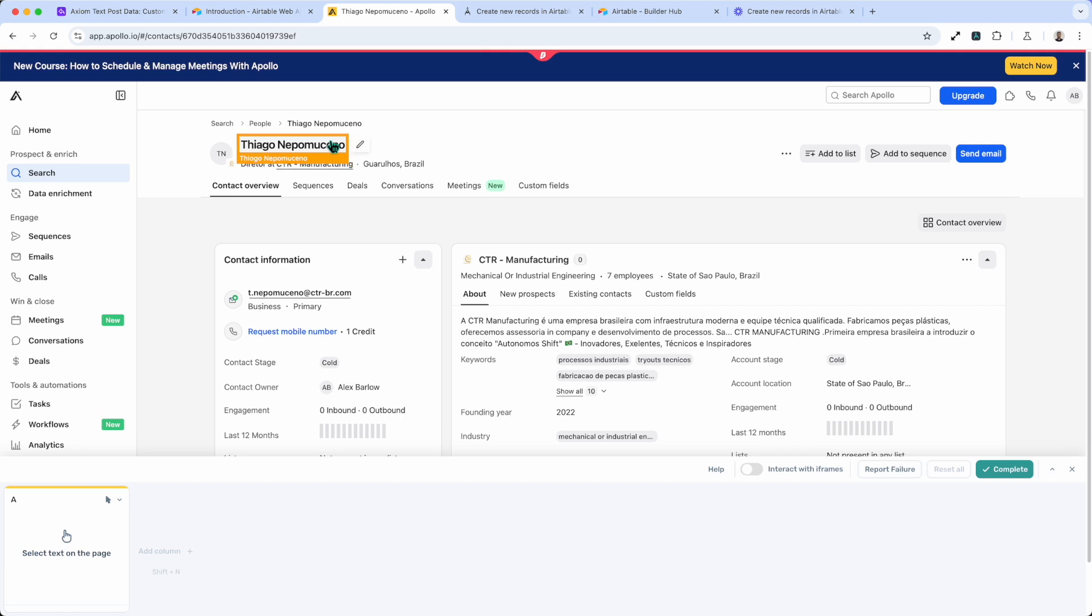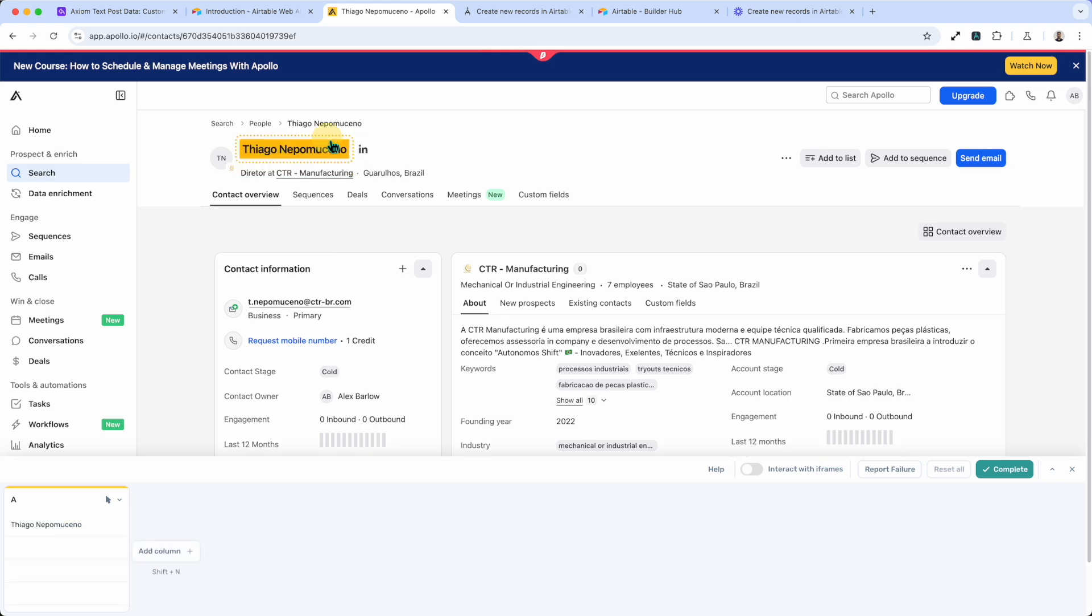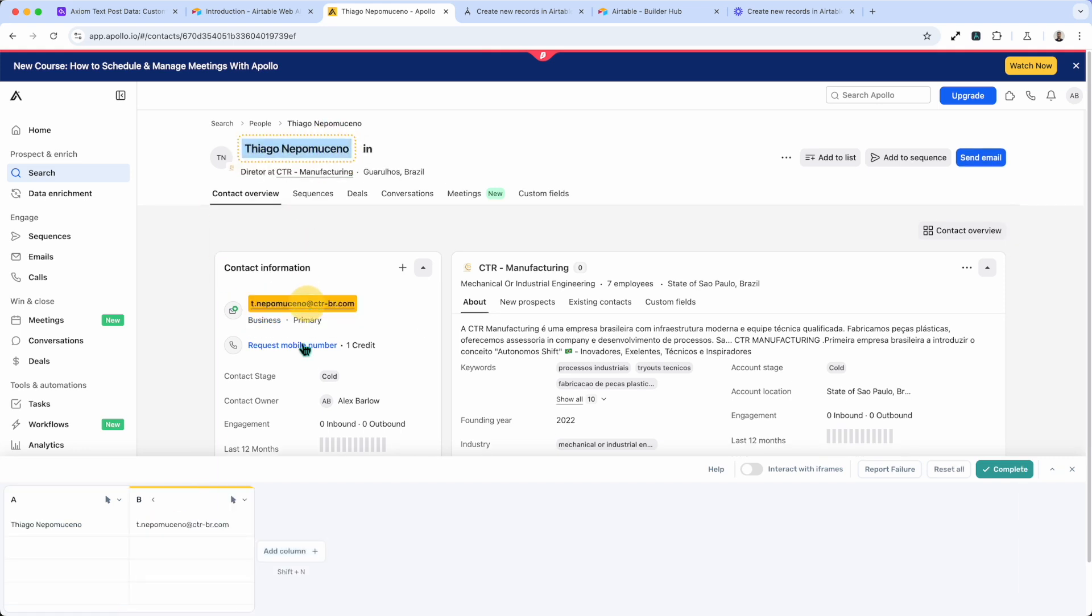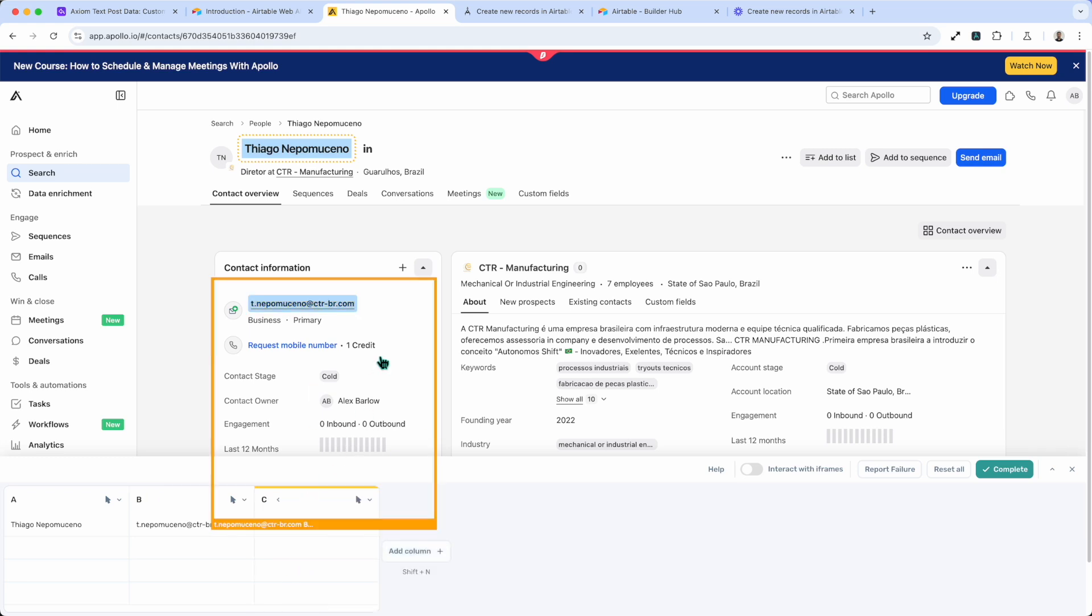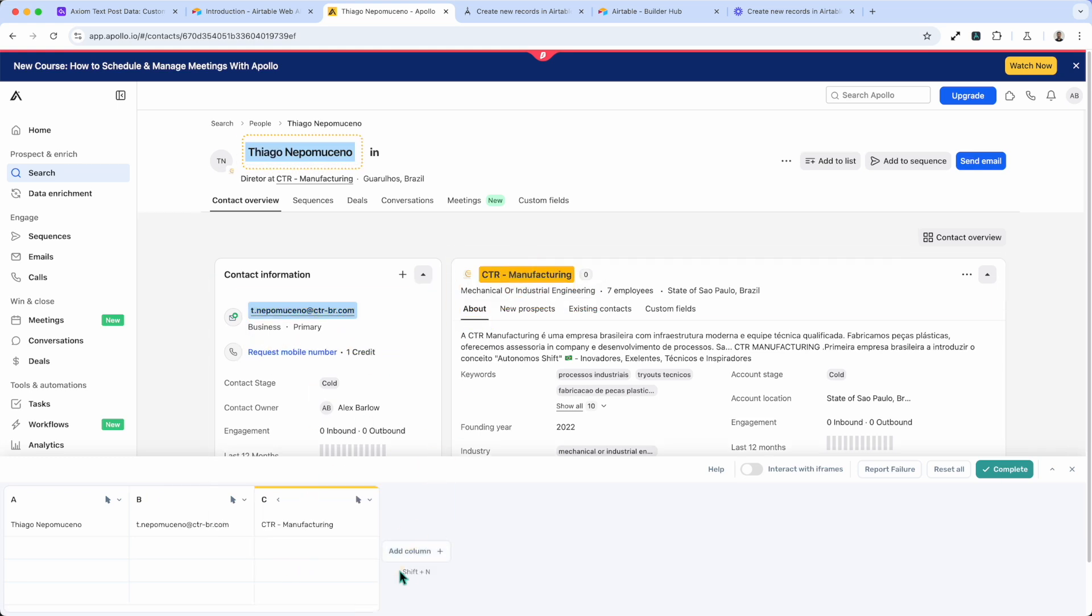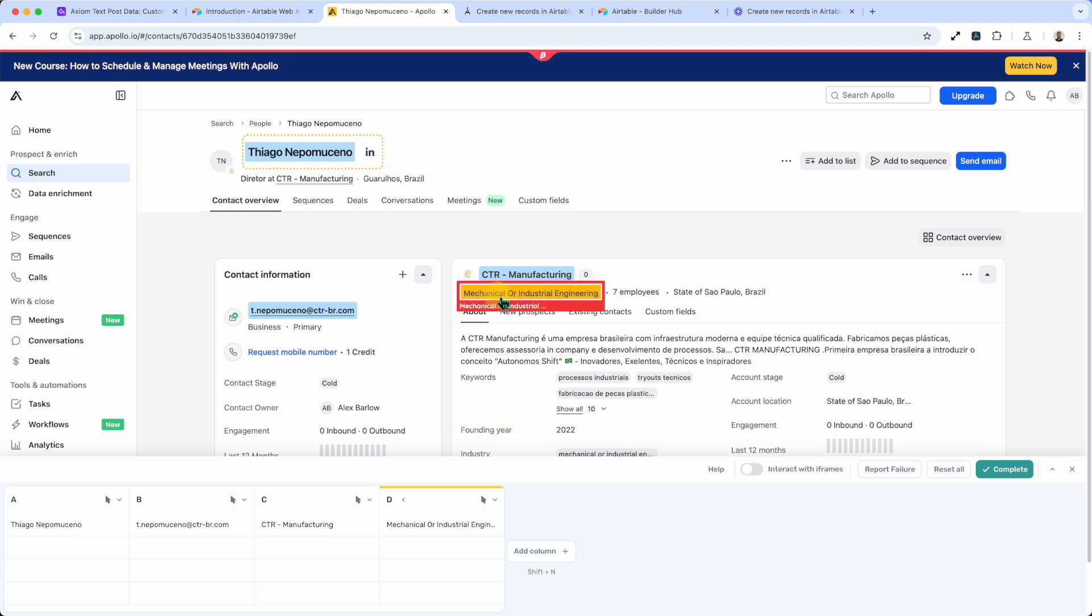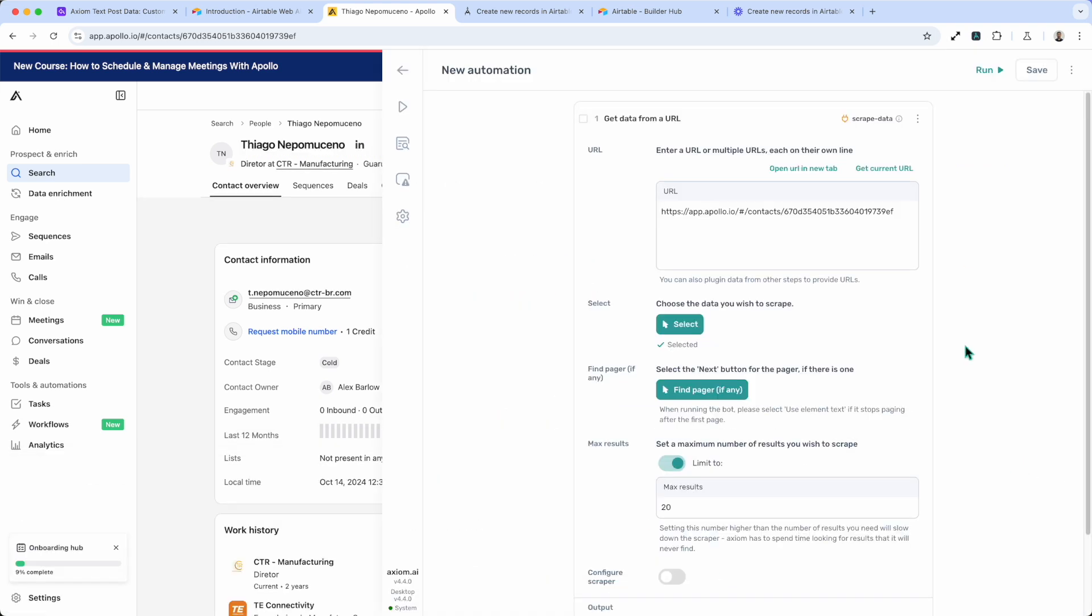So first of all it's name, email. I'll just add two more columns of data just for the demo. Press complete.